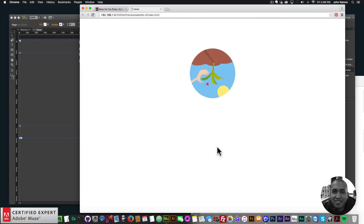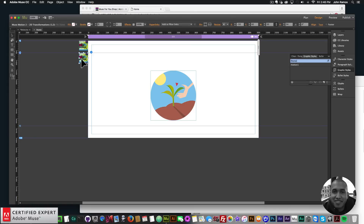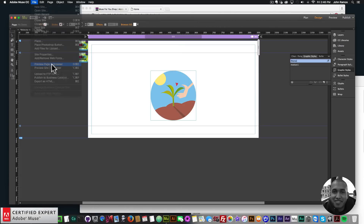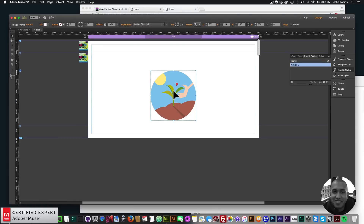I'll go to File > Preview Page in Browser. When I hover over the element it rotates, and when I move my mouse off it rotates back. This works really well for social media icons — hover on, it animates; hover off, it reverses. I'll change the time scale to 3 so it's a bit faster. Now it hovers in and hovers back when the mouse leaves — a really nice effect.